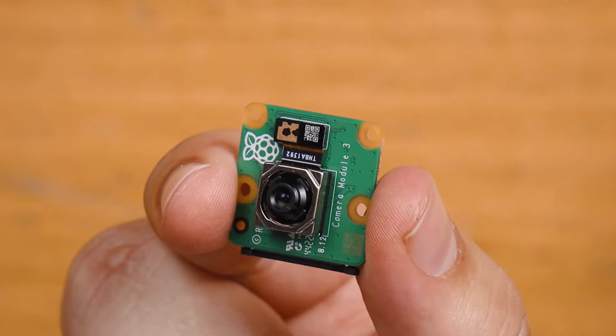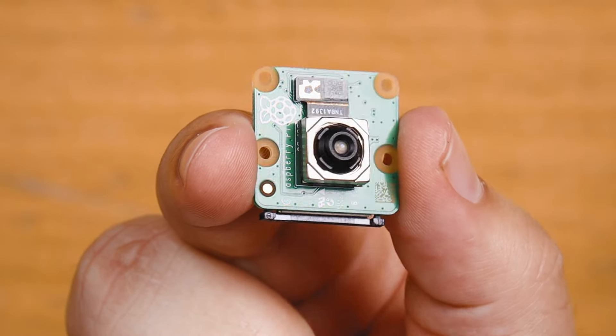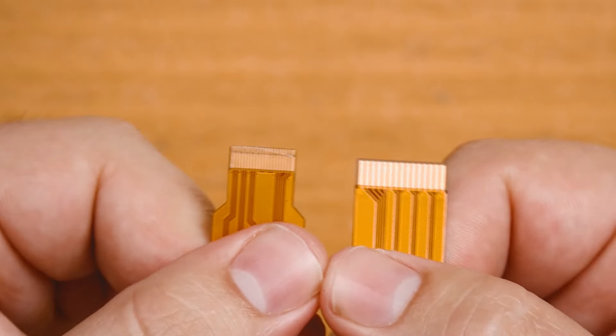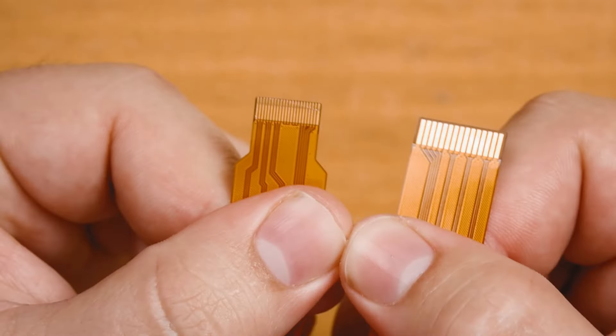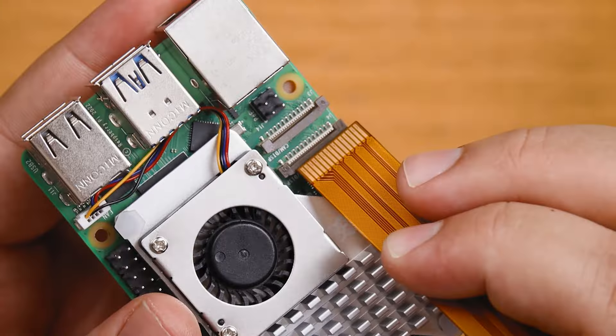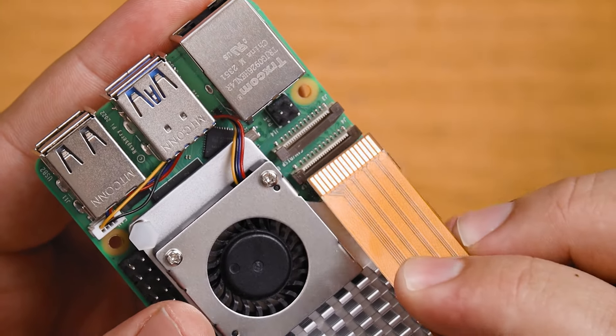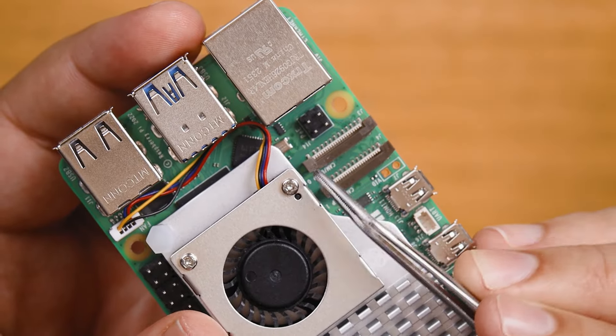You're also going to need a Pi camera module. We're using the Camera Module 3 here, and you may also need an adapter cable. The Pi 5 shipped with a smaller camera connector, and your camera might not come with the required adapter cable.